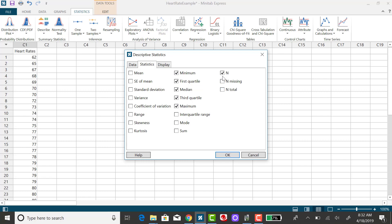I'm going to unclick those two and then I'm going to click on the interquartile range. This is the difference between the first quartile and the third quartile and it contains about 50% of the data.